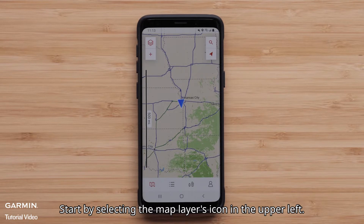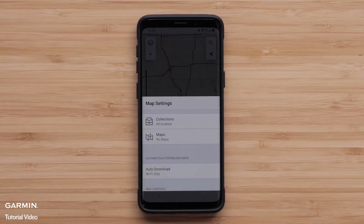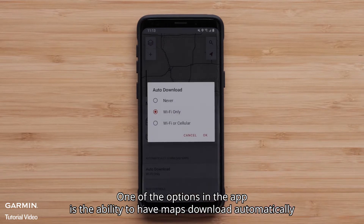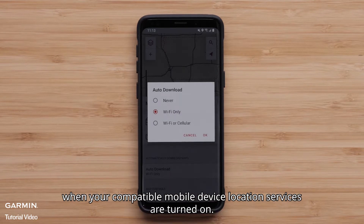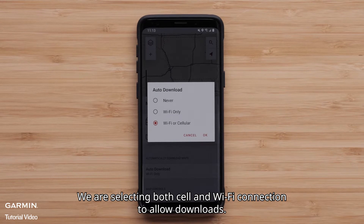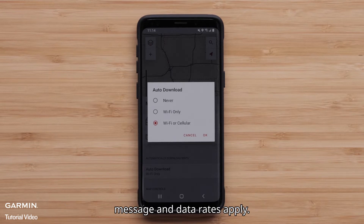Start by selecting the Map Layers icon in the upper left. One of the options in the app is the ability to have maps download automatically when your compatible mobile device's location services are turned on. We are selecting both cell and Wi-Fi connection to allow downloads. When both are selected, Wi-Fi will be the preferred method for downloading. Message and data rates apply.